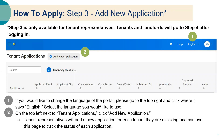Step three: add a new application. This step is only available for tenant representatives; tenants and landlords will go to step four after logging in. If you would like to change the language of the portal, please go to the top right and click where it says English — a drop-down list will appear and you can select your preferred language. On the top left, next to tenant applications, click add new application. Tenant representatives will add a new application for each tenant they are assisting and can use this page to track the status of each application.